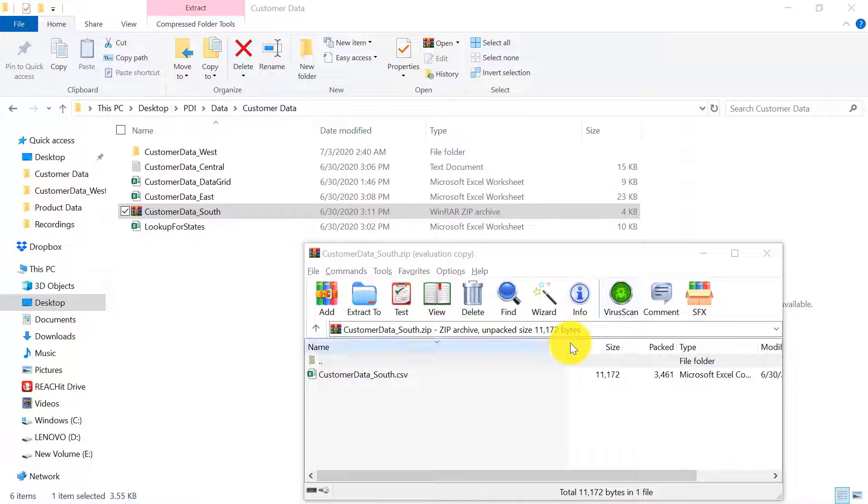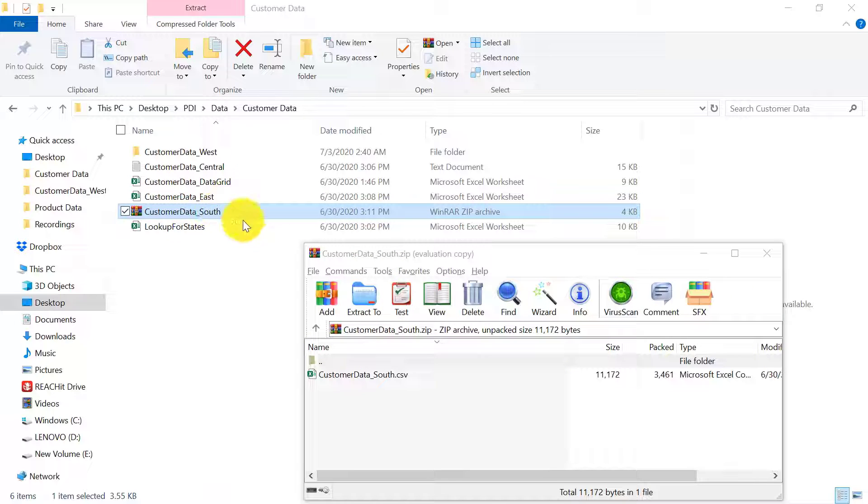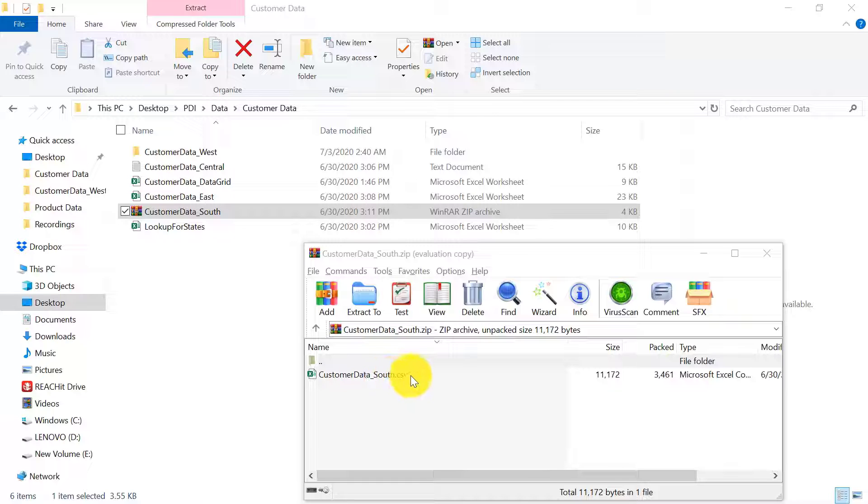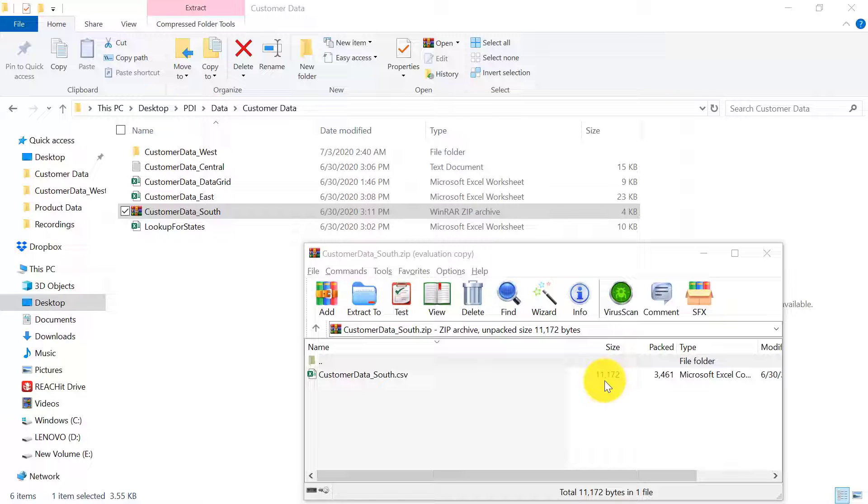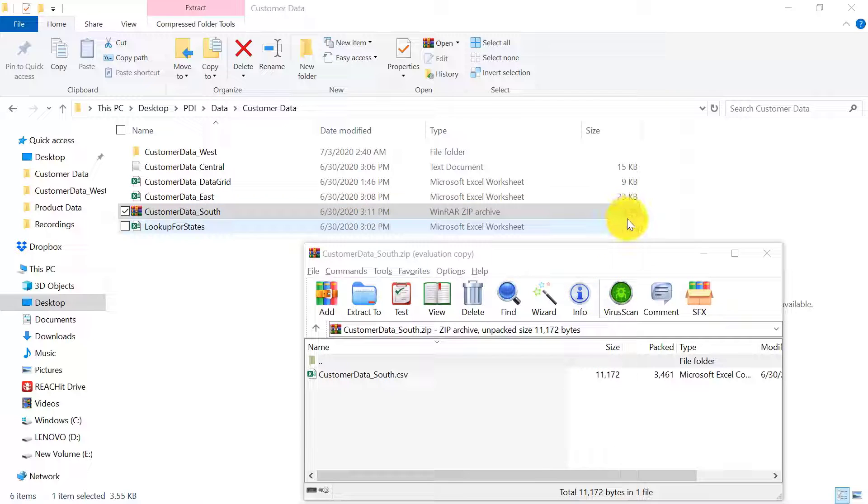So you can see that here is the zip file and this zip file contains the data in a CSV format. And you can also see the compression that zip achieves. Originally the data is nearly 10-11 KB, but when we compress it, the compressed file is nearly 4 KB.